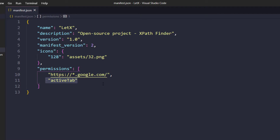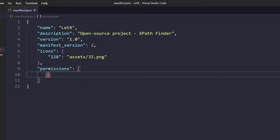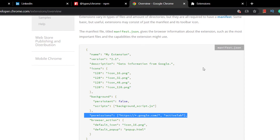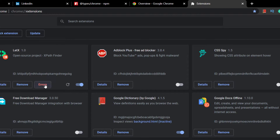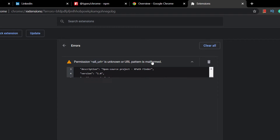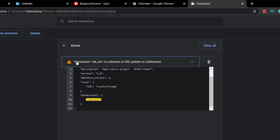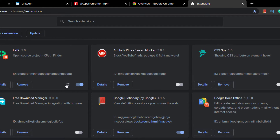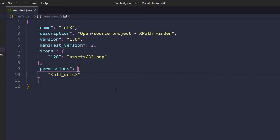We want our extension to run on every website, so we'll use the wildcard value 'all_urls'. I paste the permissions field into the manifest and set it to 'all_urls'. When I go back to the extensions tab and refresh, I get an error saying 'all_url is unknown pattern' — the correct value is 'all_urls' with an 's'. After fixing that and refreshing again, it works correctly.